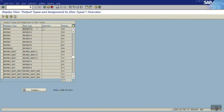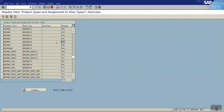In WE82 for MATMAS, you can see there are multiple basic types assigned. This is because whenever there is a new release or changes in the structure, SAP releases a new basic type with a new release number. Always go with the latest one. In this scenario, the latest release is 470 and the basic type is MATMAS05, so we'll use MATMAS05.